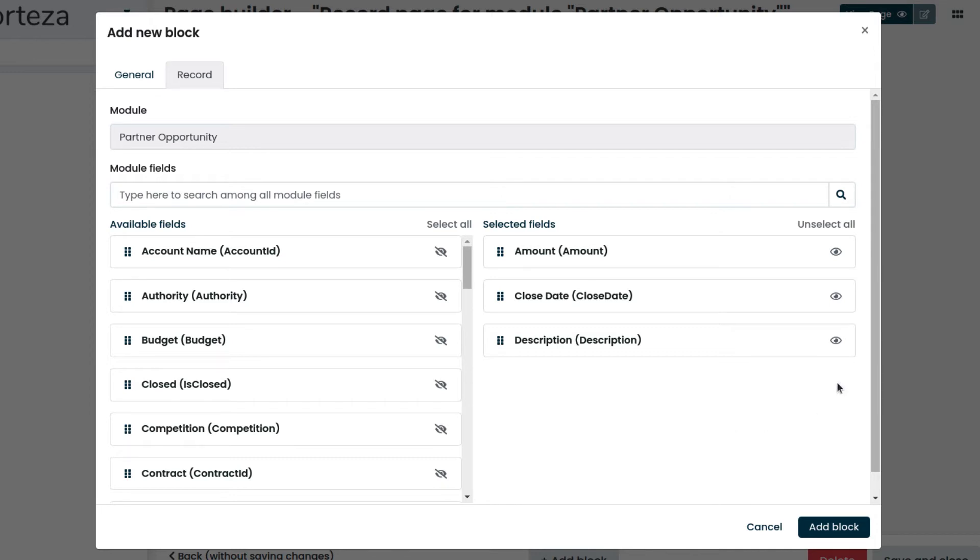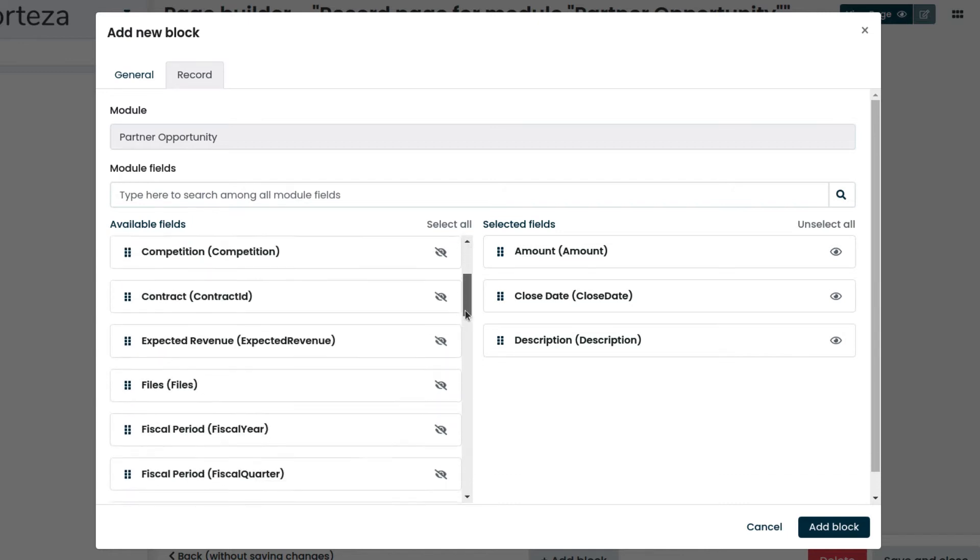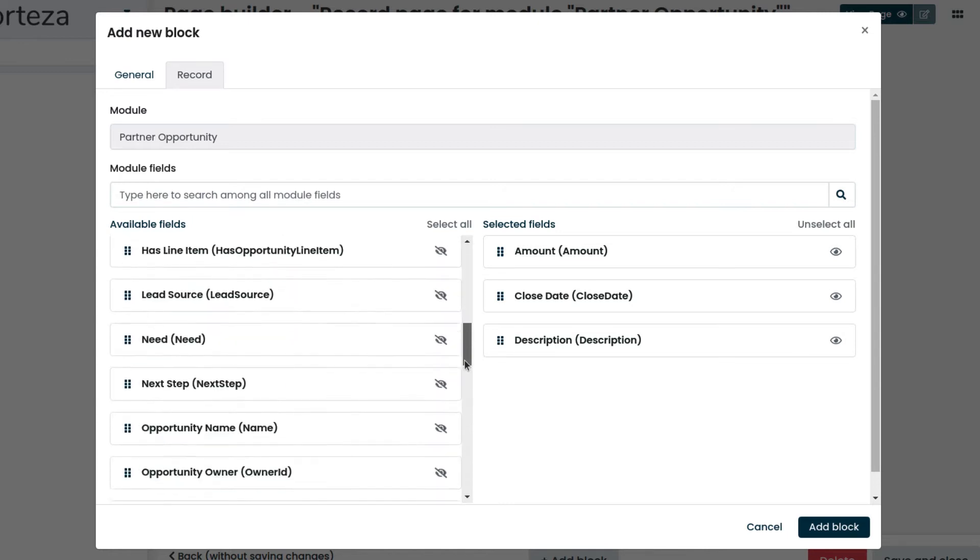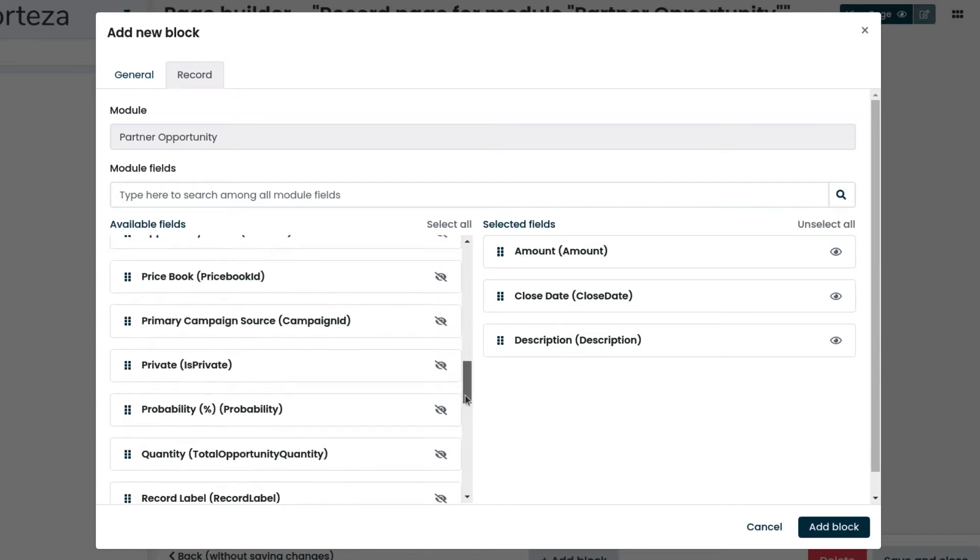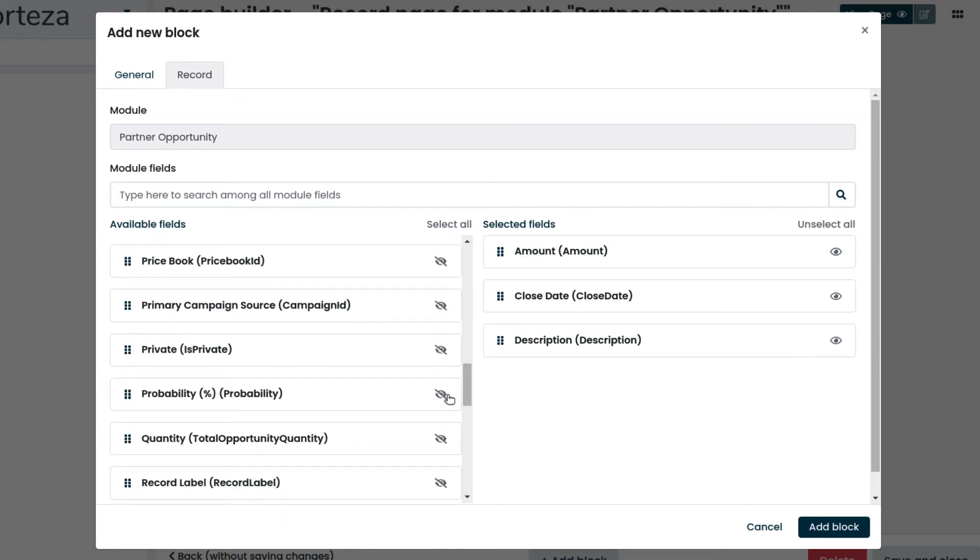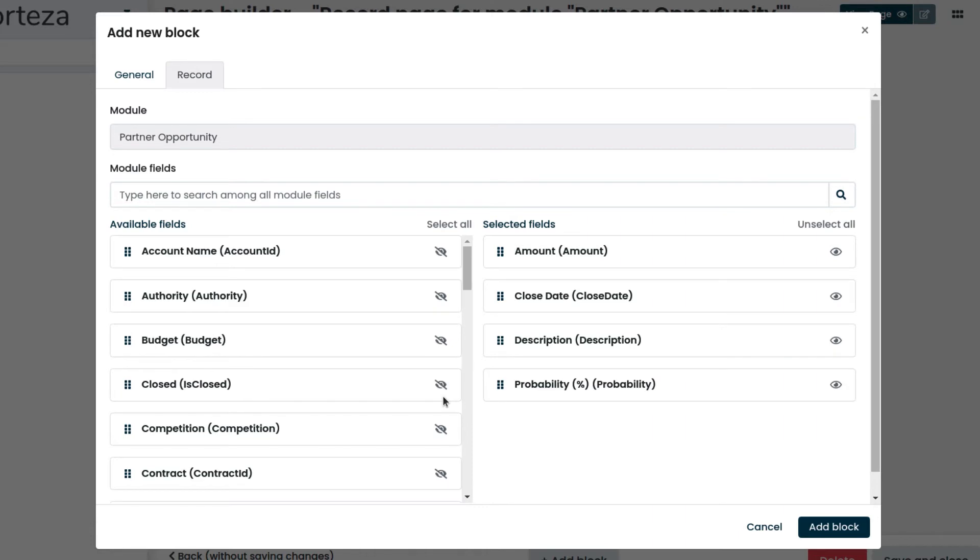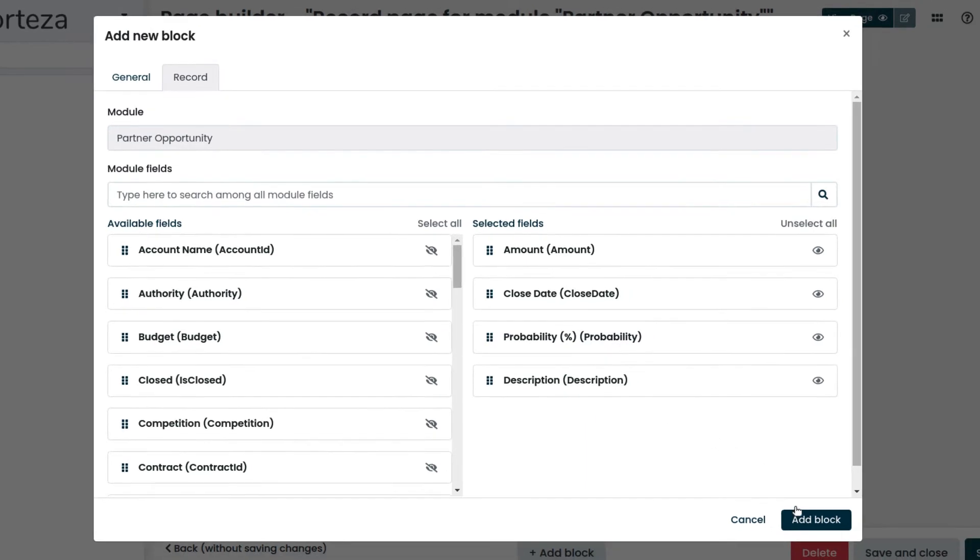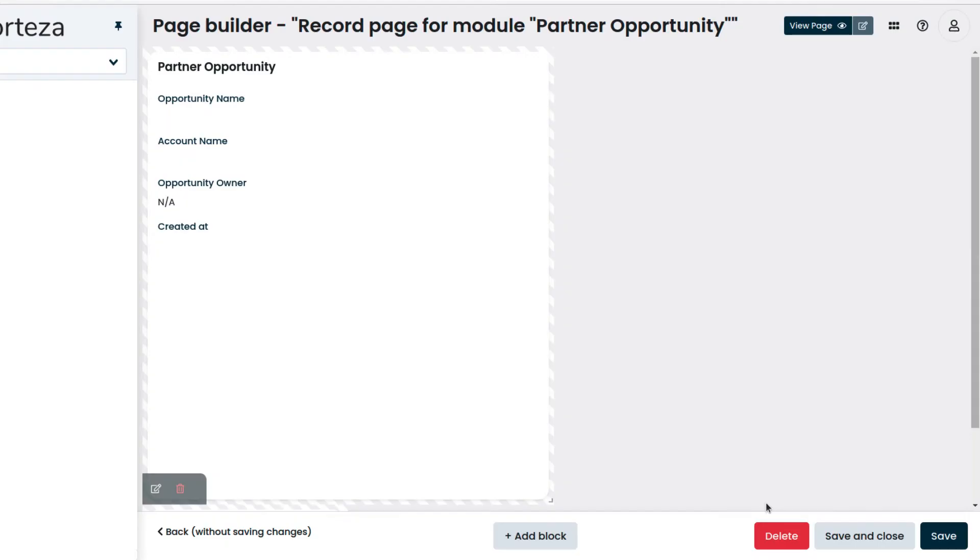Then we add the last field. Then we rearrange them in a more expressive way. Let's add the block, which we can move and resize so that it is displayed correctly.